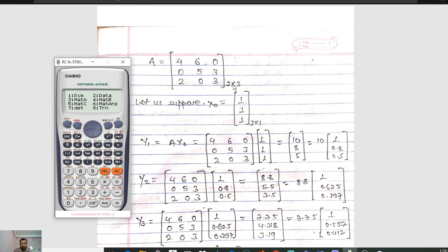Hello guys and welcome to my channel. Today in this video we will see how to solve eigenvalues and eigenvectors with the help of calculators. Here we have given the 3x3 matrix A equals to 4 6 0, 0 5 3, 2 0 3. This is a 3x3 matrix.